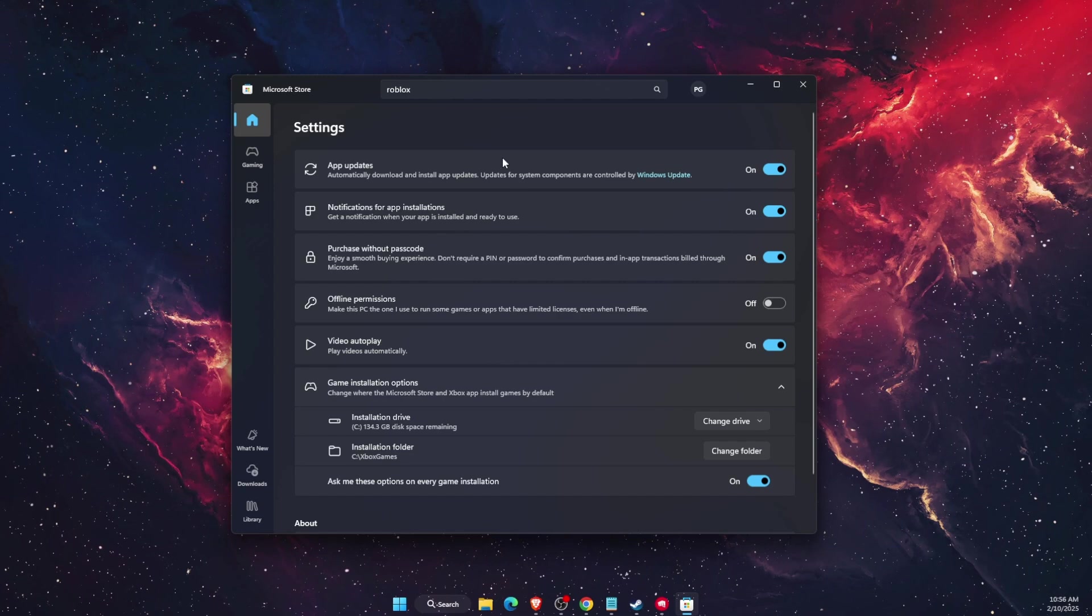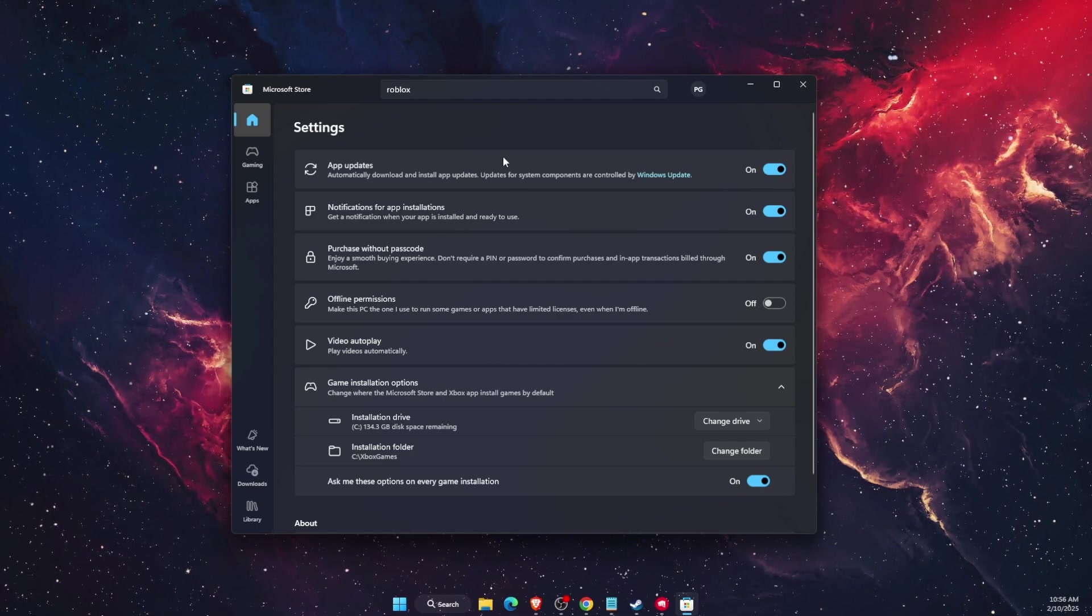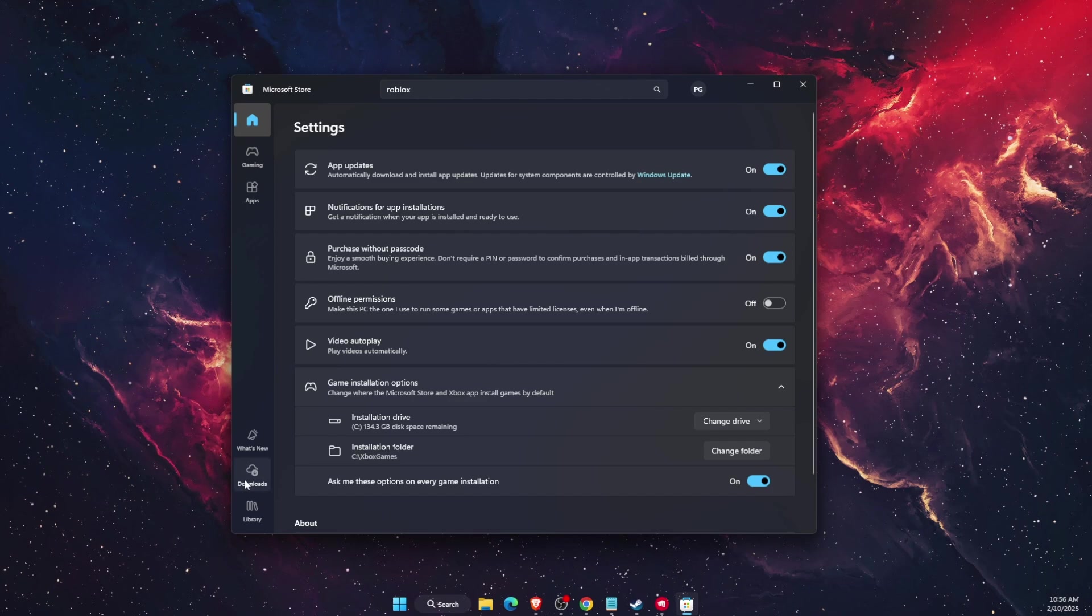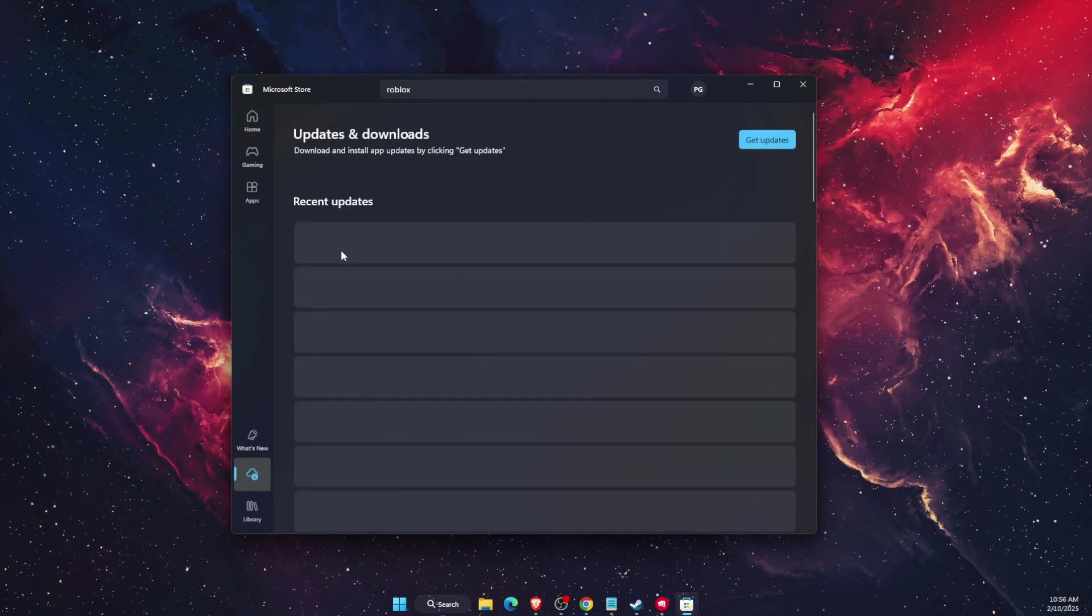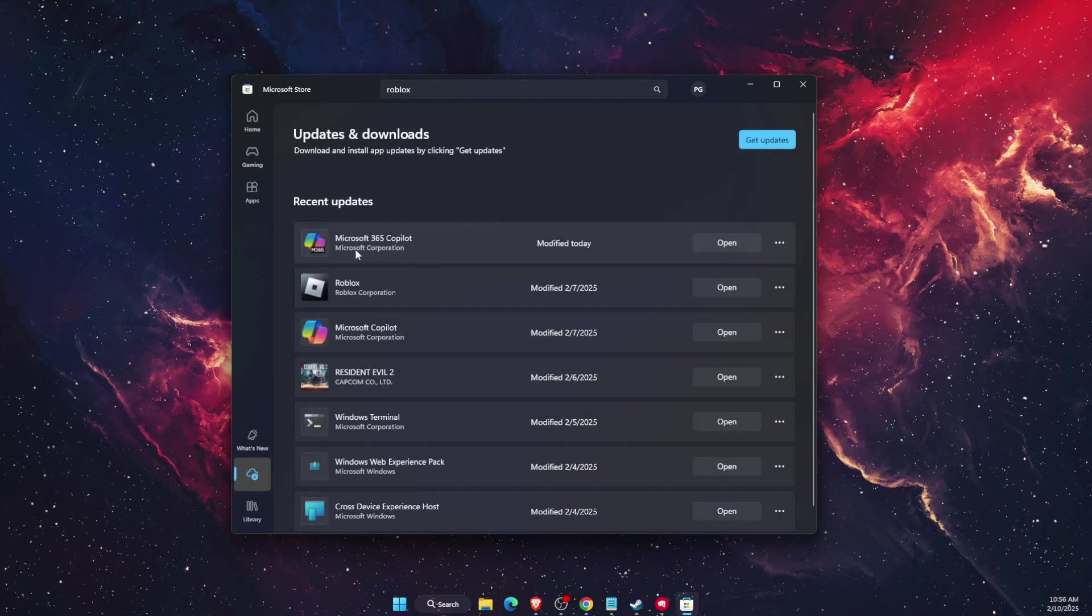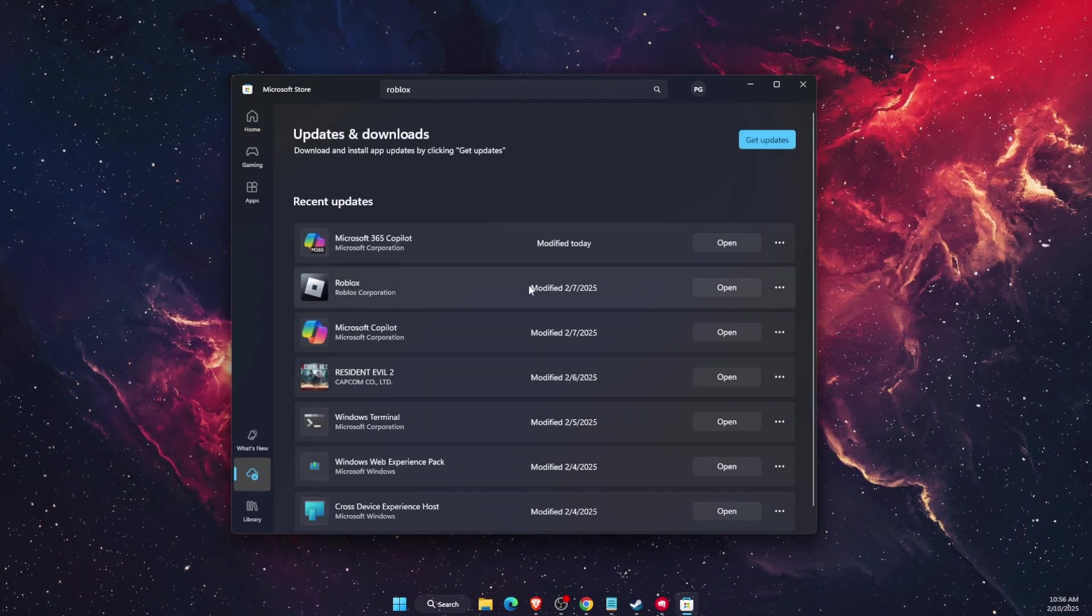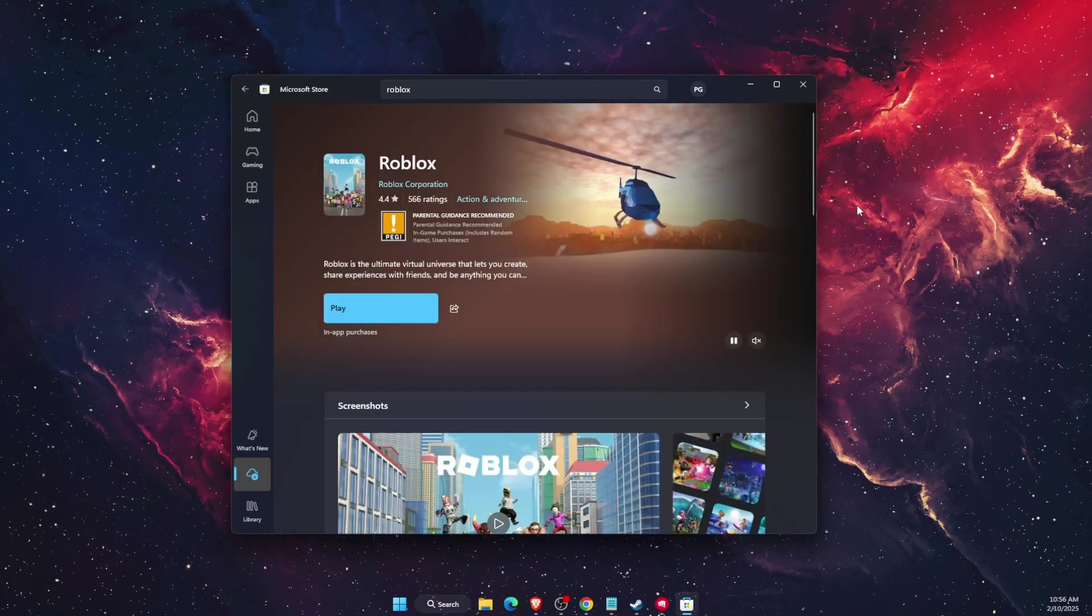If it is turned on that means that Roblox is updated. For example here in downloads, here are recent updates and as you can see the Roblox update was done.